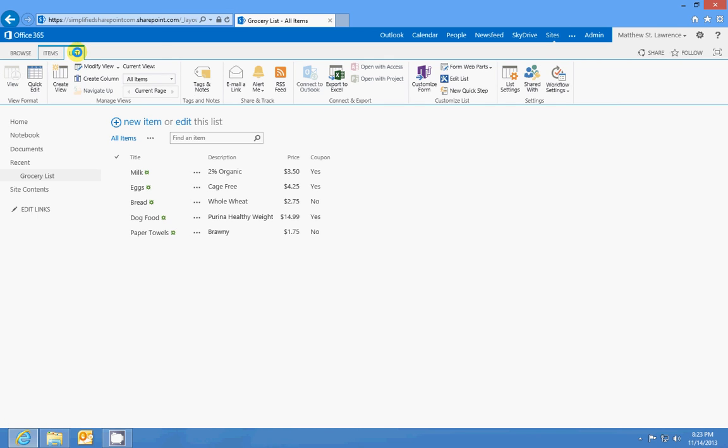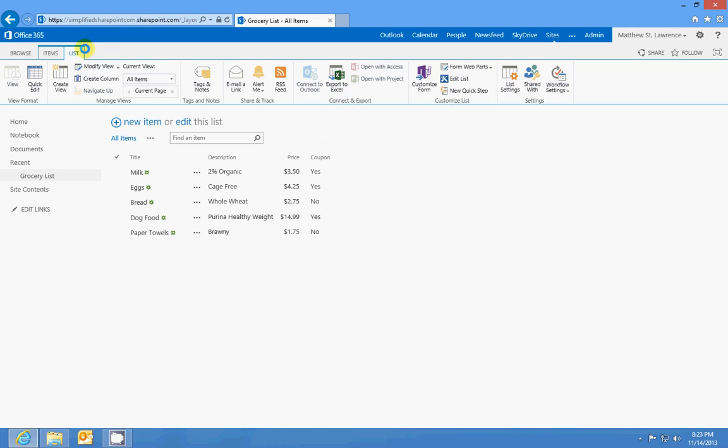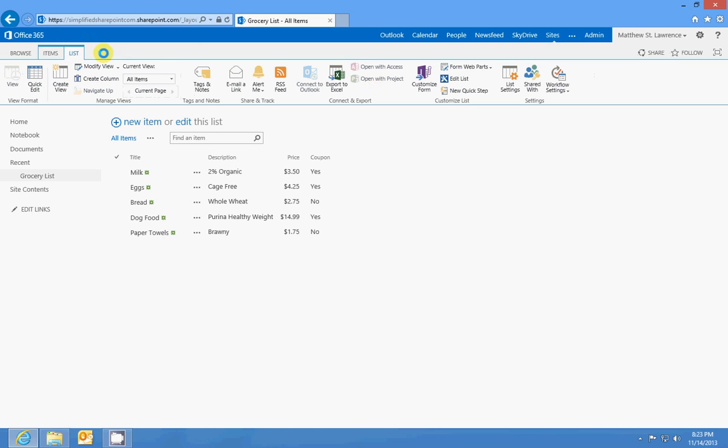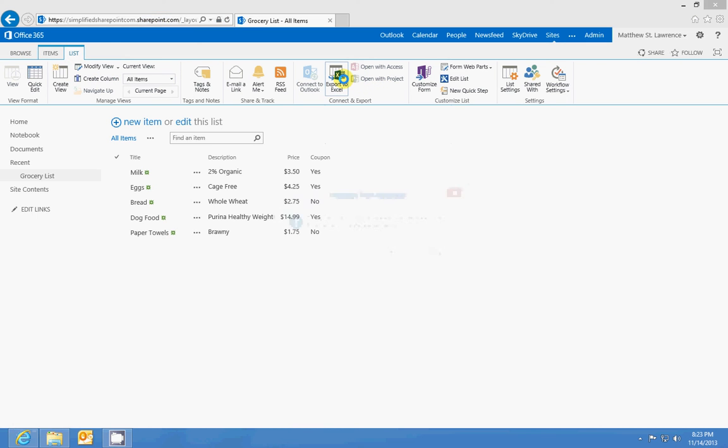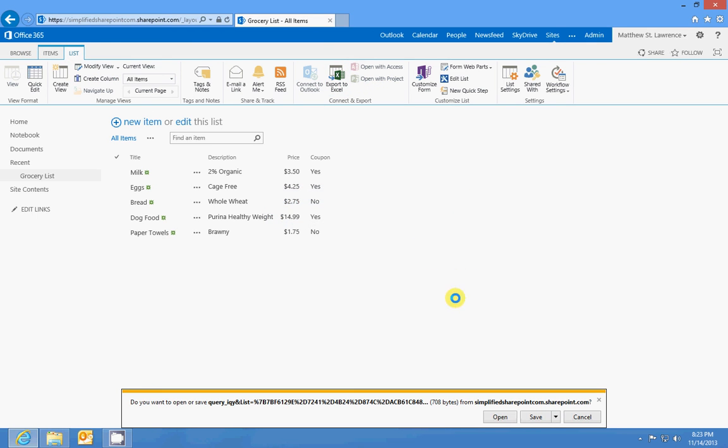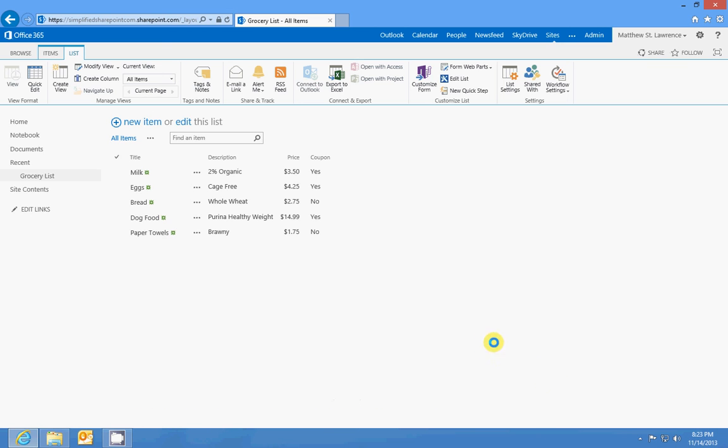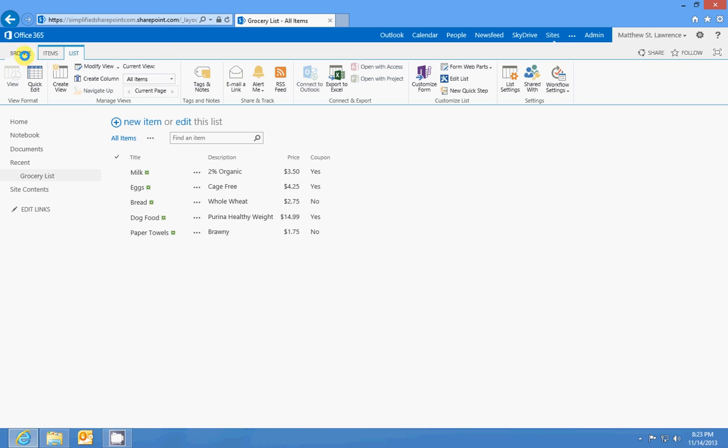The other cool thing about lists and libraries is that you can export them to Excel. If you go to your context menu at the top, click on lists and export to Excel, it'll give you the option to open or save the Excel file. So that's pretty cool too. That pretty much sums up what lists are all about and how they work in SharePoint. Take a look at the article for a little more clarification and be sure to check out our next lesson. Thanks.